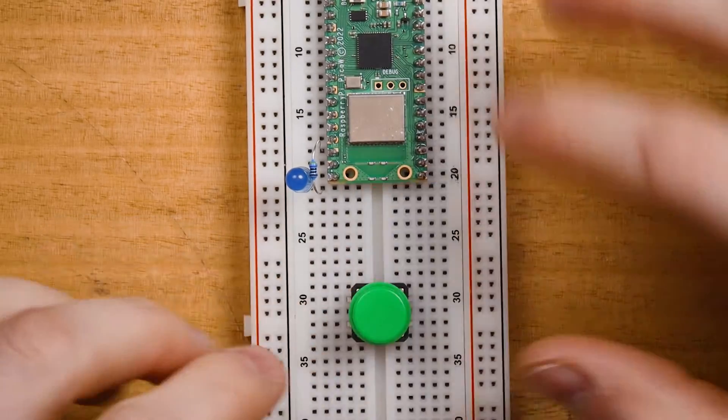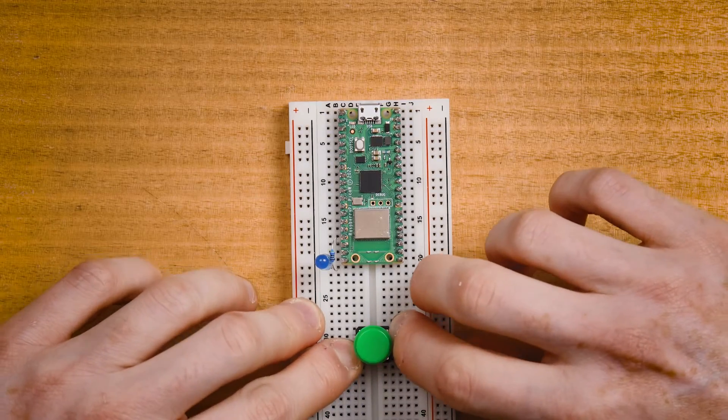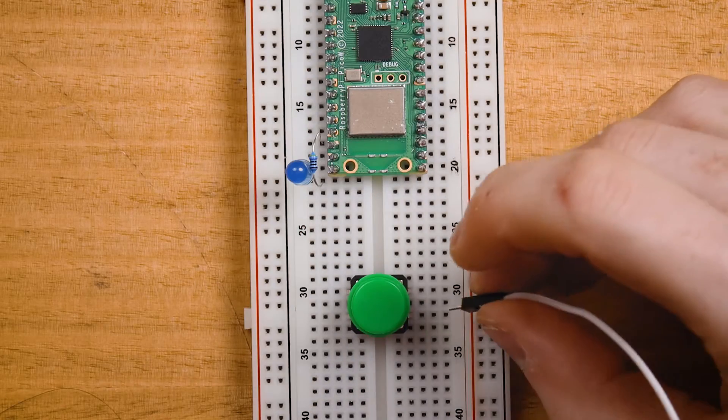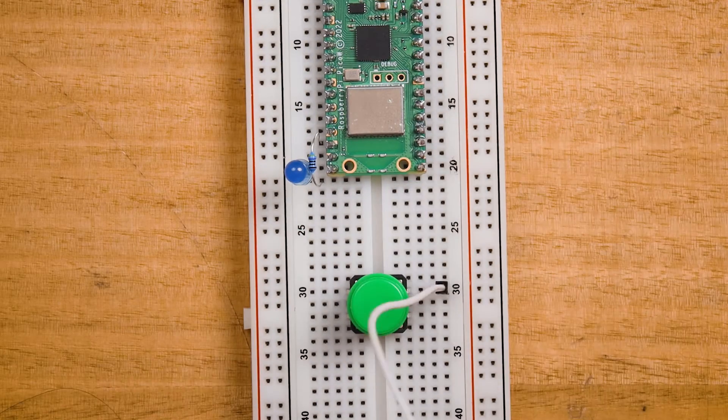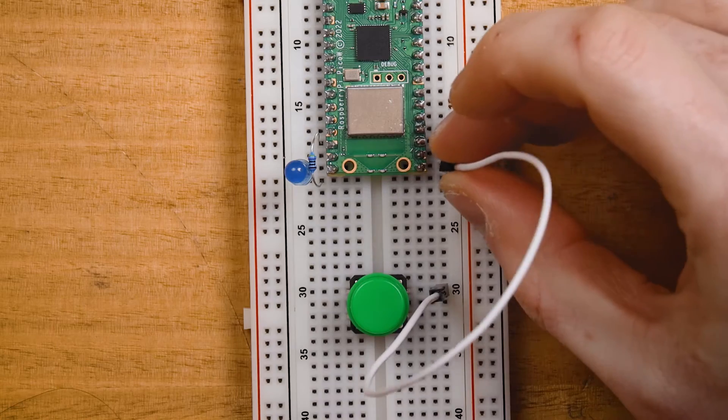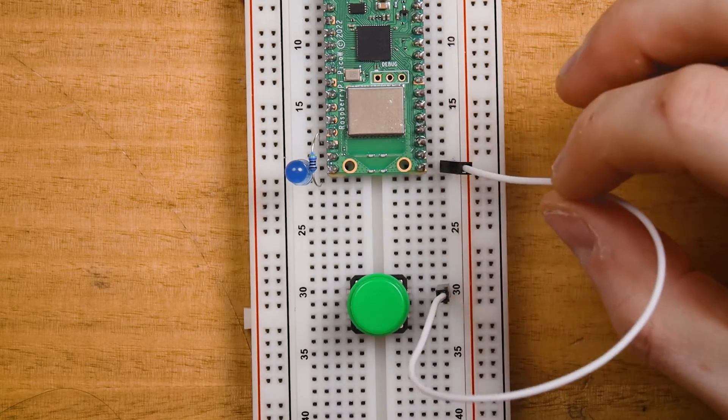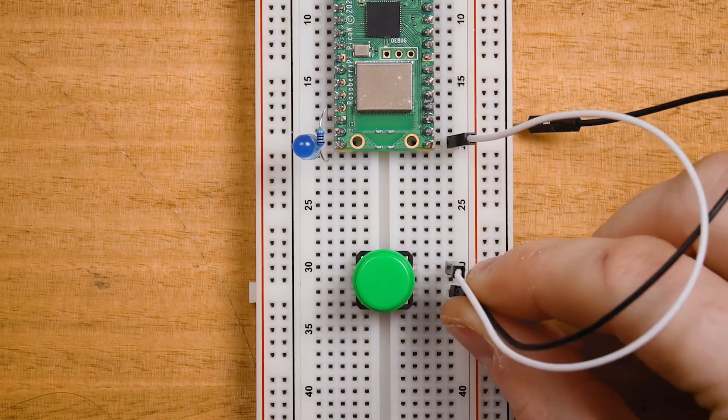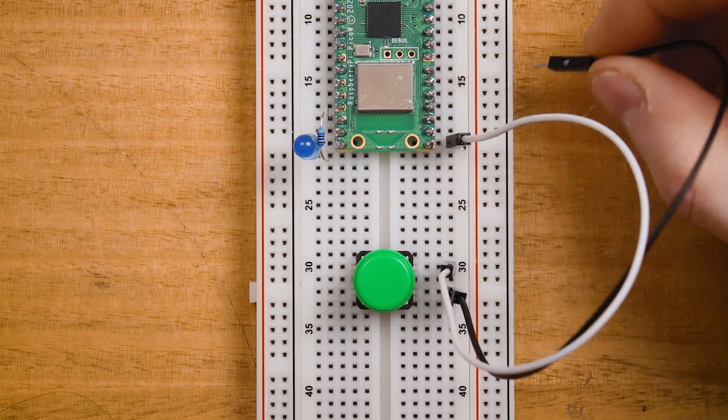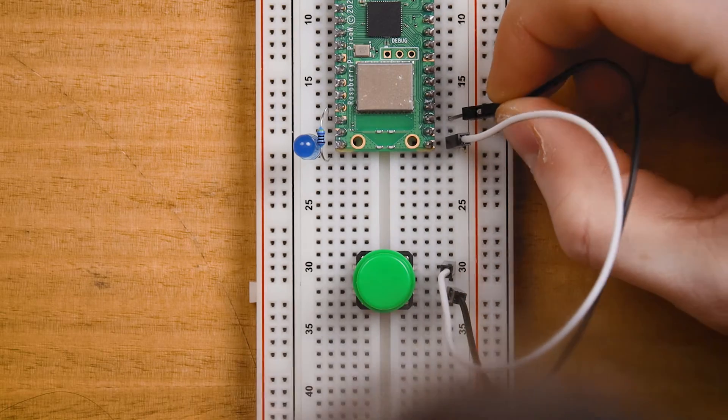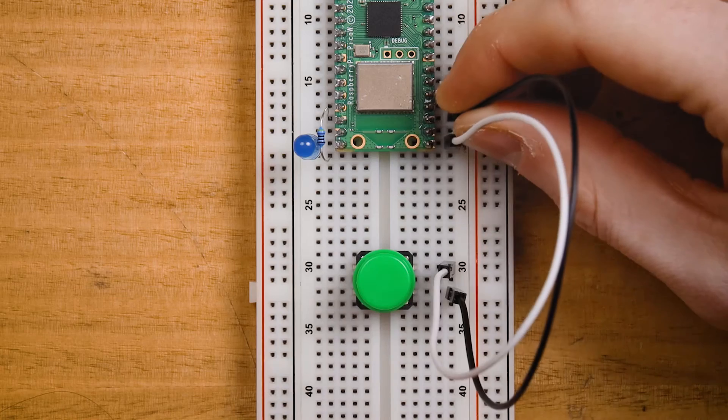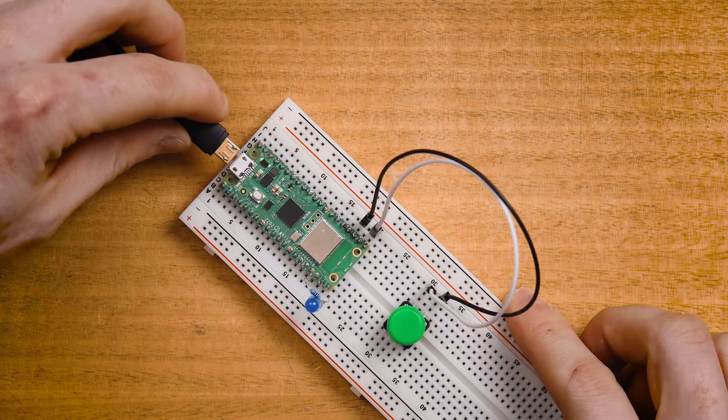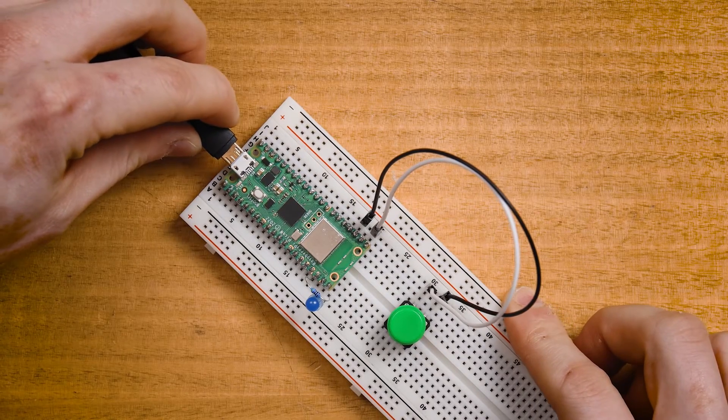I'll plug a button into row 30 and connect row 30 to row 20 on the right-hand side. That's GP 16 and connect the other side of the button row 32 to ground on the Pico at row 18, and then connect to your computer with a USB cable.